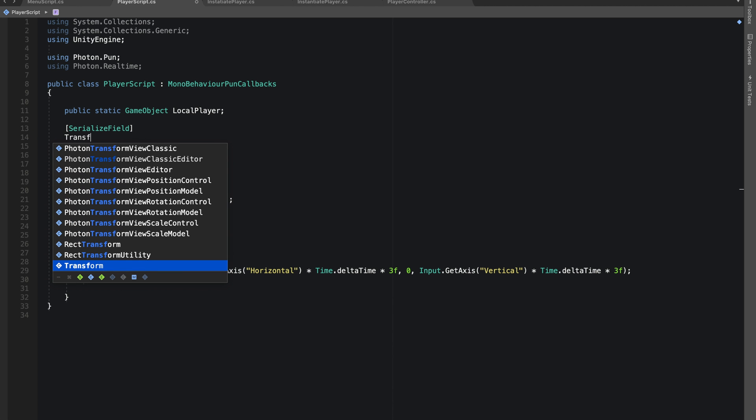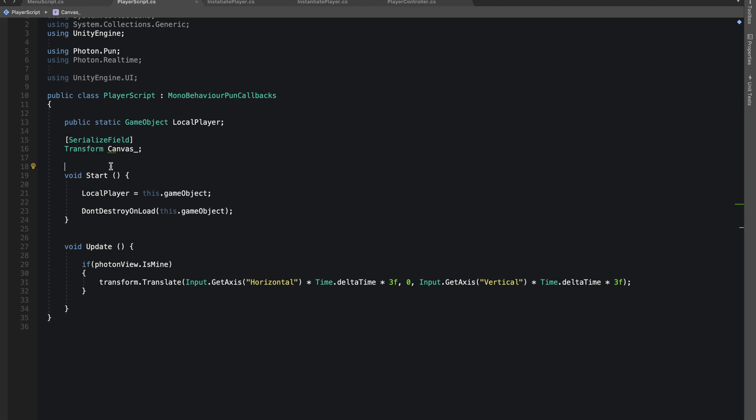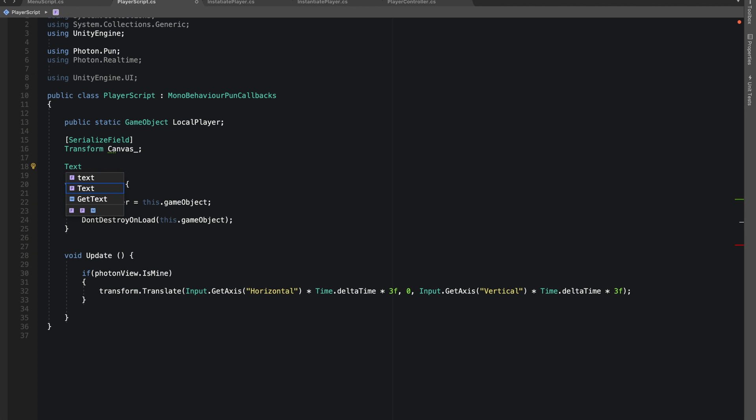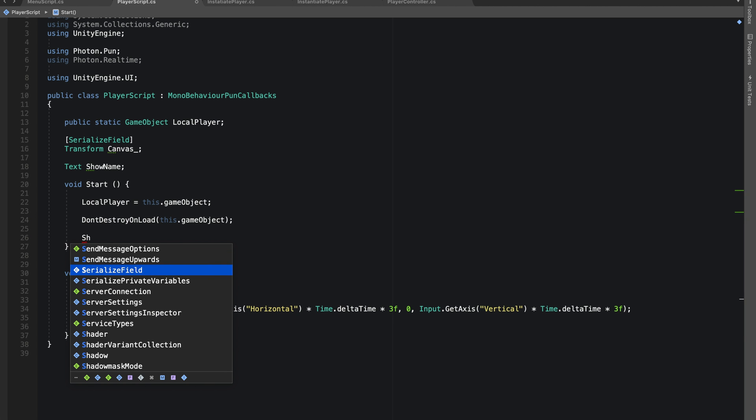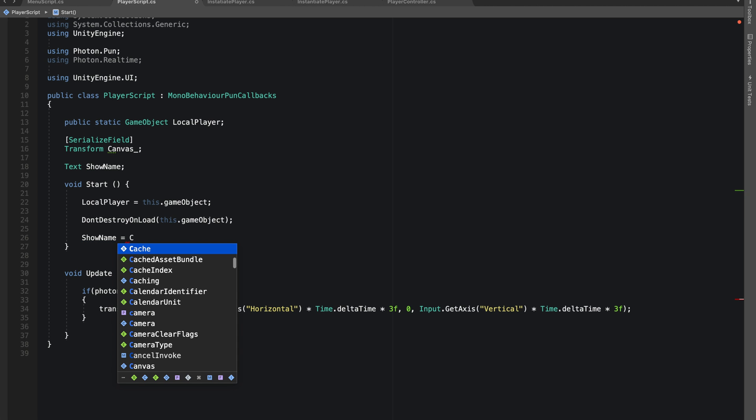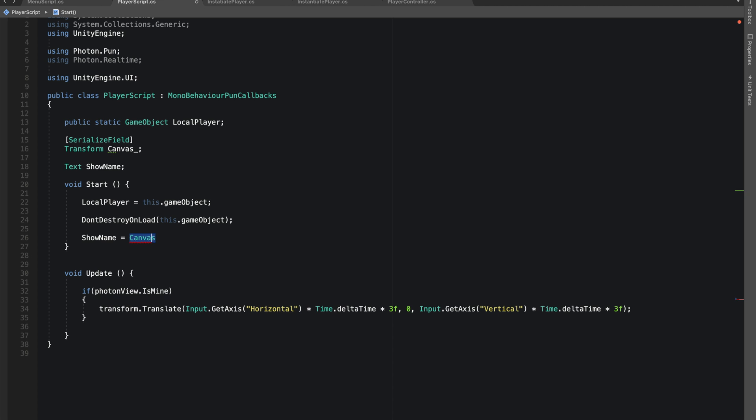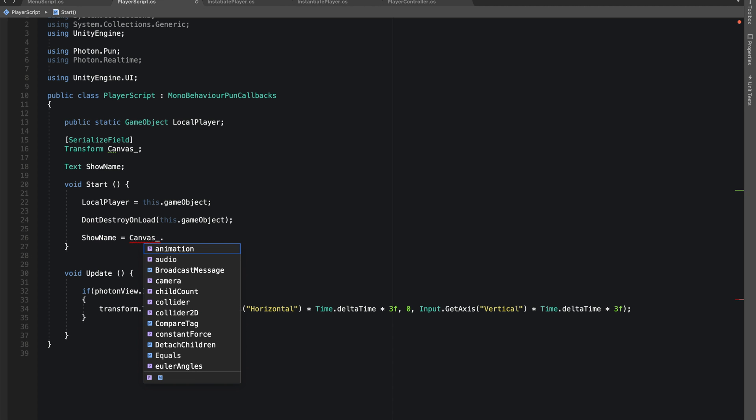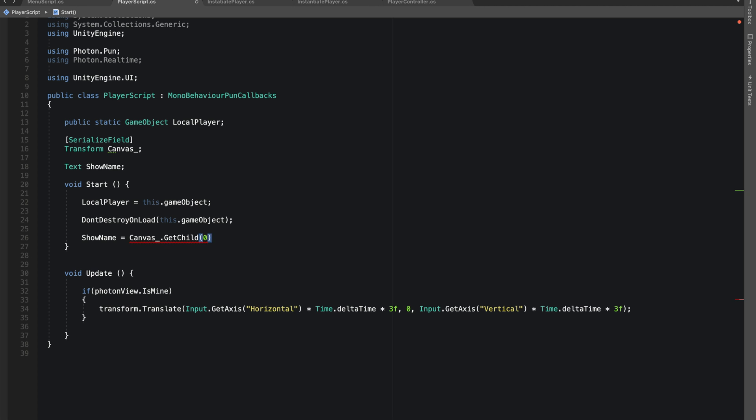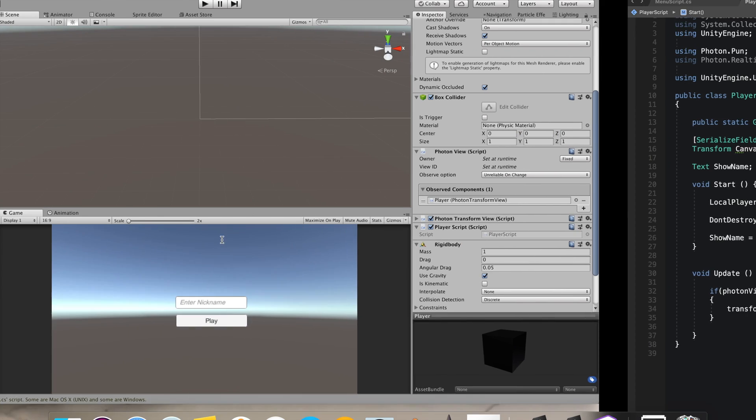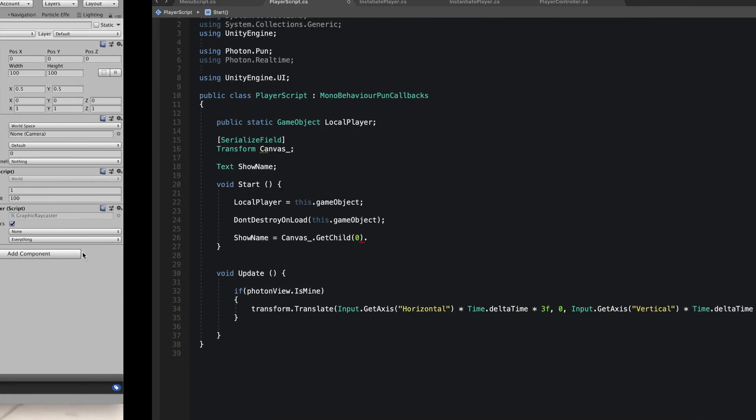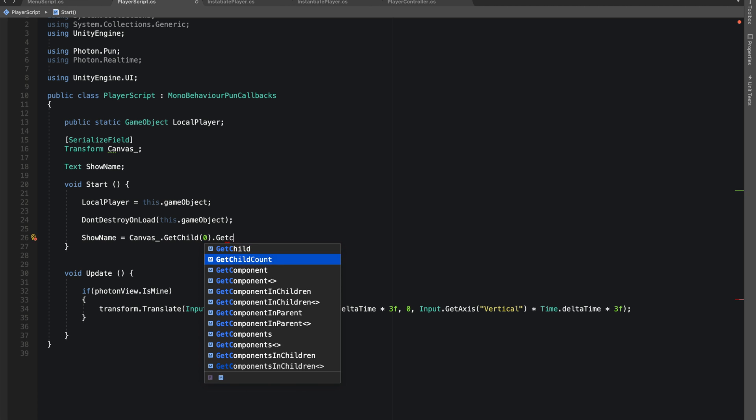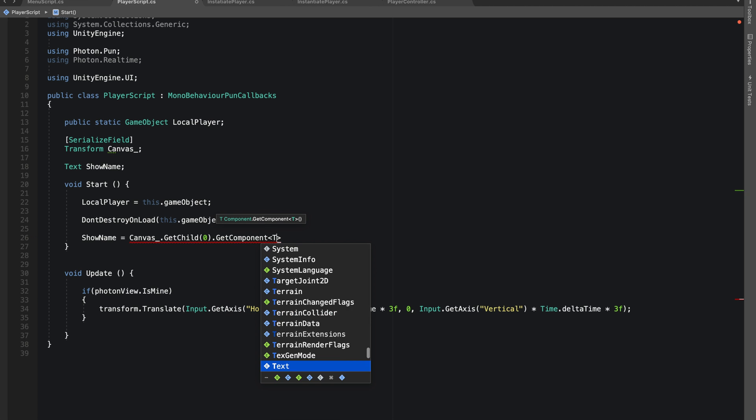Let's say serialize field transform canvas. Now let's do using UnityEngine.UI. We'll give reference to our text on which we want to show our name, so our showName would be equal to canvas.GetChild zero. Zero is just the index of what child we want. We only have one child object in our canvas which is our text, so zero. Now let's get component in this child object, text.